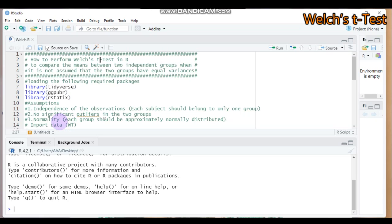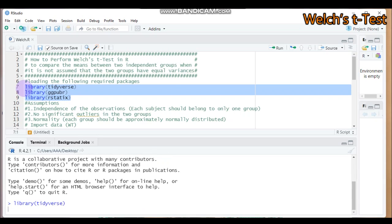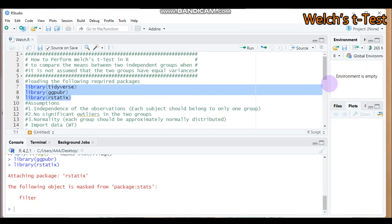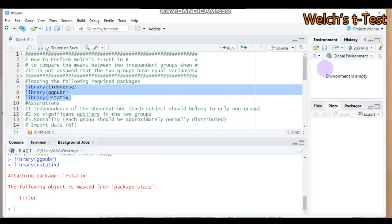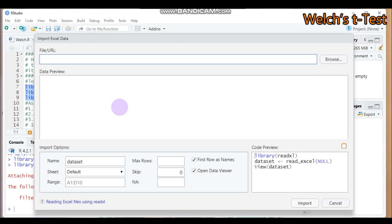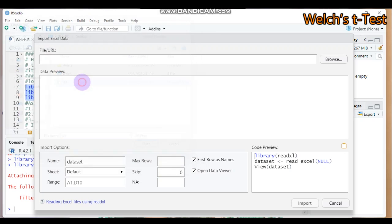In order to run the Welch t-test in R software, you have to load three packages: tidyverse, ggpubr, and rstatix. Then let's import our data — my data is named 'wt', in Excel format, found on the desktop. Let's import it.